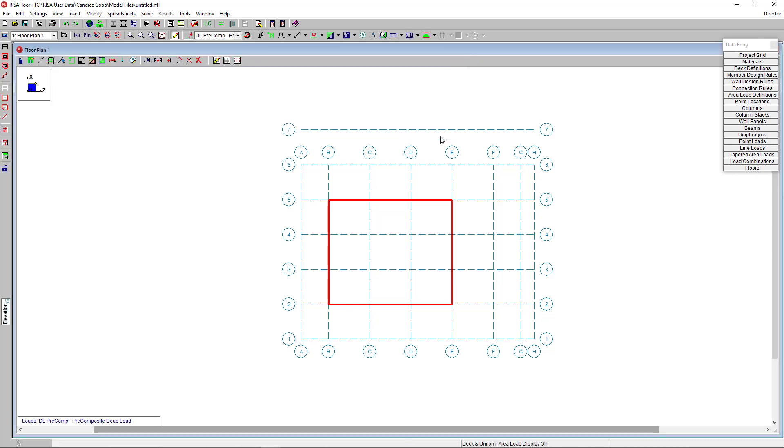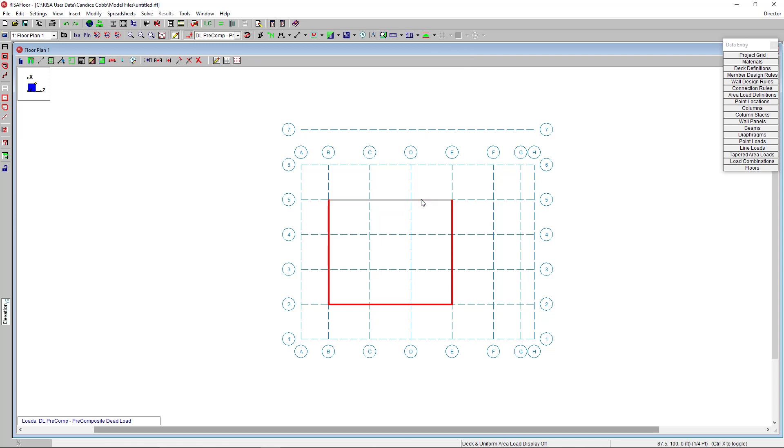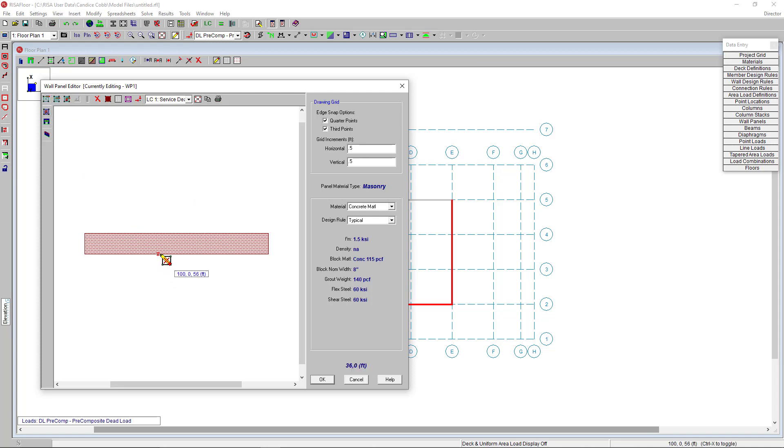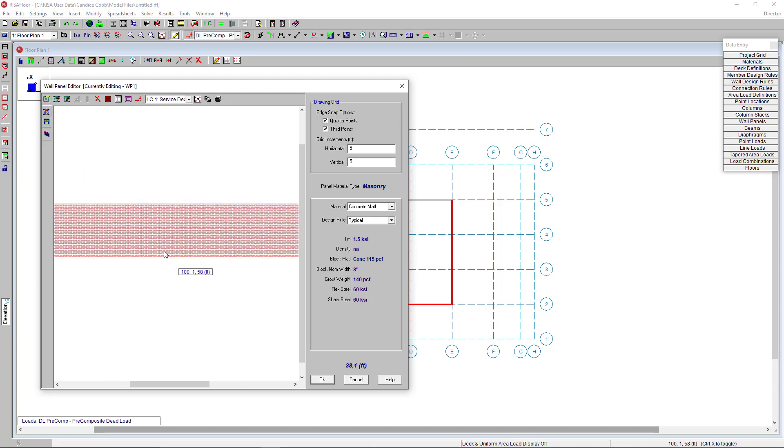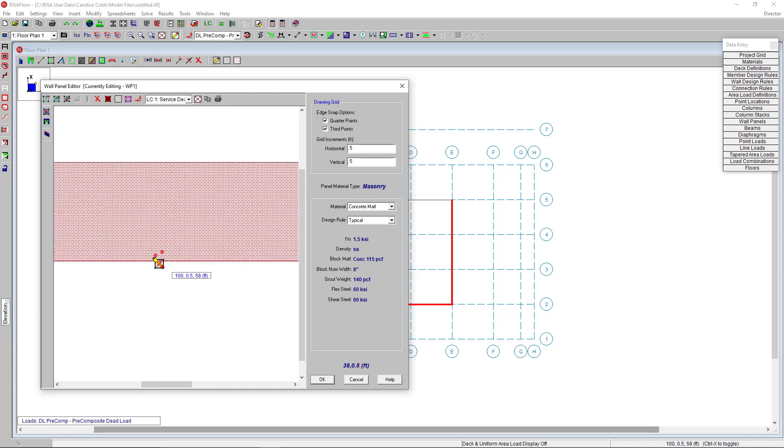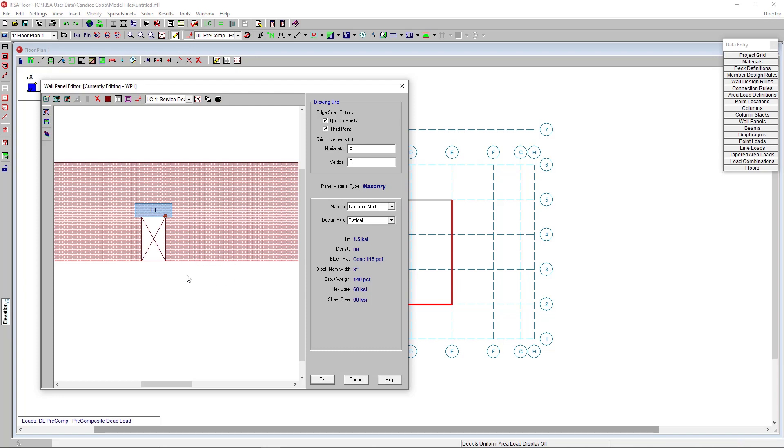Clicking back in our model view, if I double click walls in the model view, this opens the wall panel editor. I want to add a door opening. So I'm going to click on the create opening tool. Then in the elevation view, I'm going to click diagonally two points to create my door opening. And see the program has created a lintel for me.